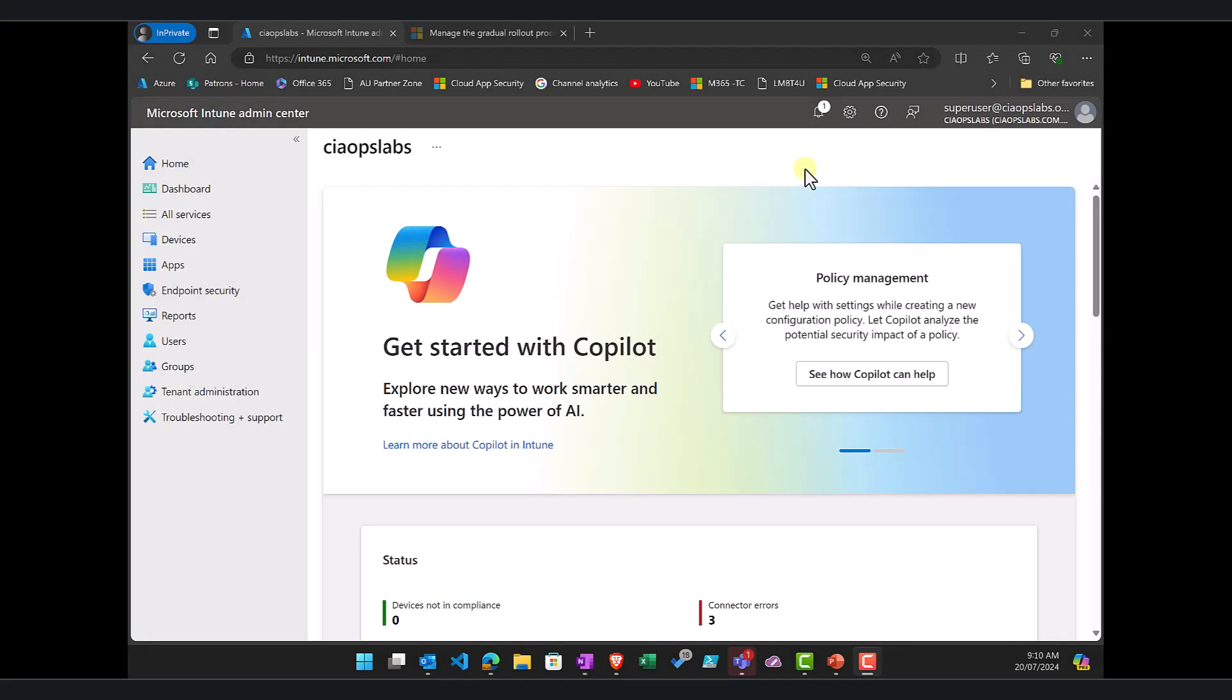So what I'm going to do is just show you one method in Intune that you can set up a staged deployment of Defender for endpoint engine and application.